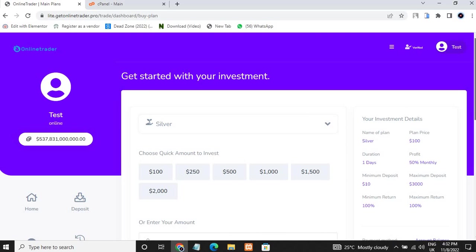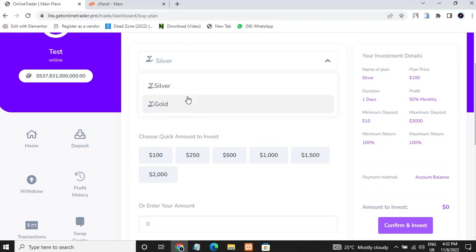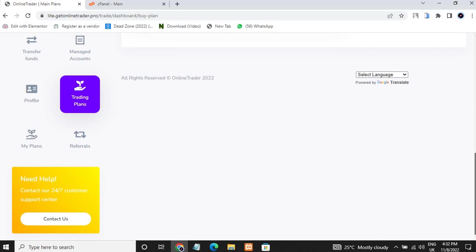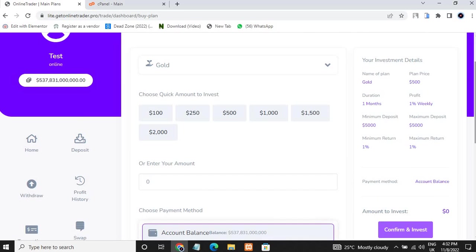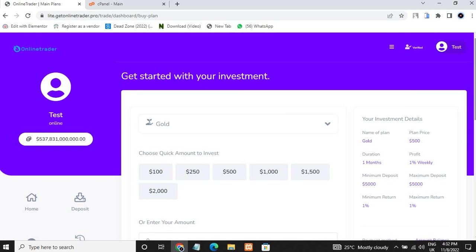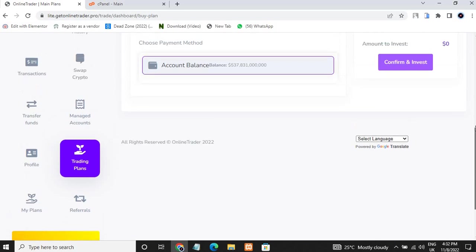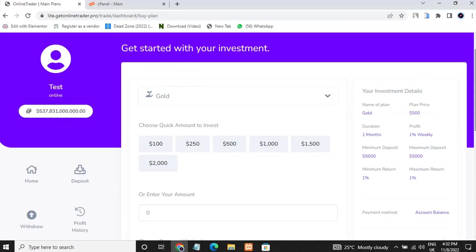These are the trading plans. I can go ahead and choose different plans — we have the Silver and Gold plan. You can go ahead and set more plans from the admin. I'll be showing you the admin and everything in this video: how you can install this, how you can get such a dashboard, how you can create your front end.